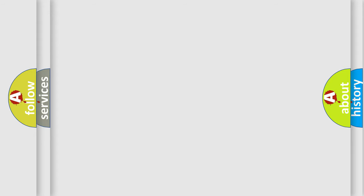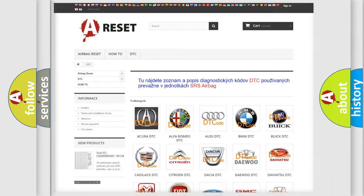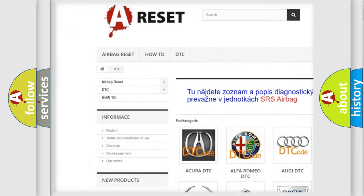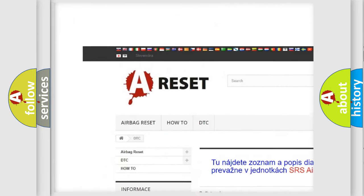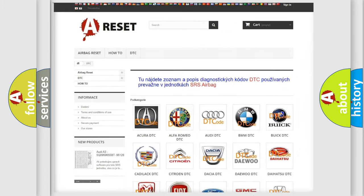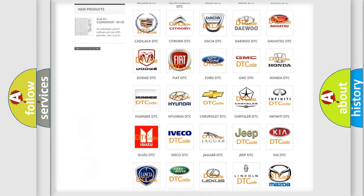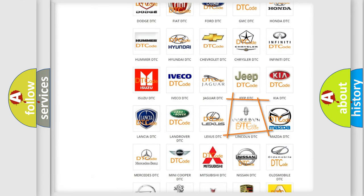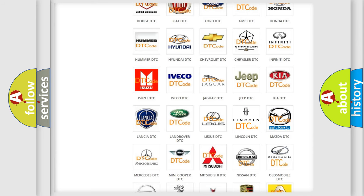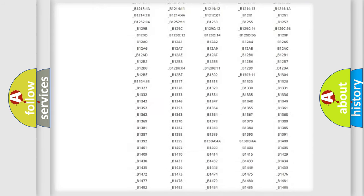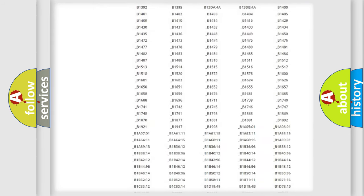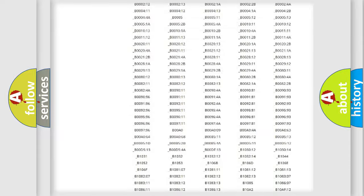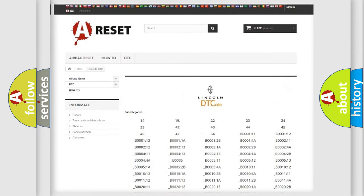Our website airbagreset.sk produces useful videos for you. You do not have to go through the OBD2 protocol anymore to know how to troubleshoot any car breakdown. You will find all the diagnostic codes that can be diagnosed in a car, Lincoln vehicles.